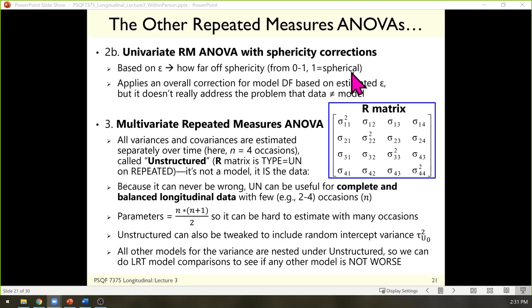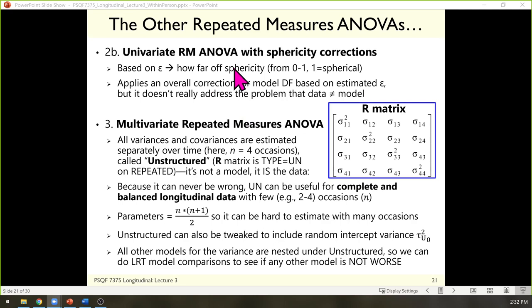Sphericity means that pairwise differences between occasions have equal variance. If sphericity is violated, univariate repeated measures ANOVA will not give you correct inferences. The fixes you may have seen are based on a parameter epsilon — corrections with names like Greenhouse-Geisser, Huynh-Feldt — a whole list of statisticians who named stuff after themselves. They all use epsilon to make your model more conservative, but it doesn't actually solve the problem that the model you're starting with doesn't fit.